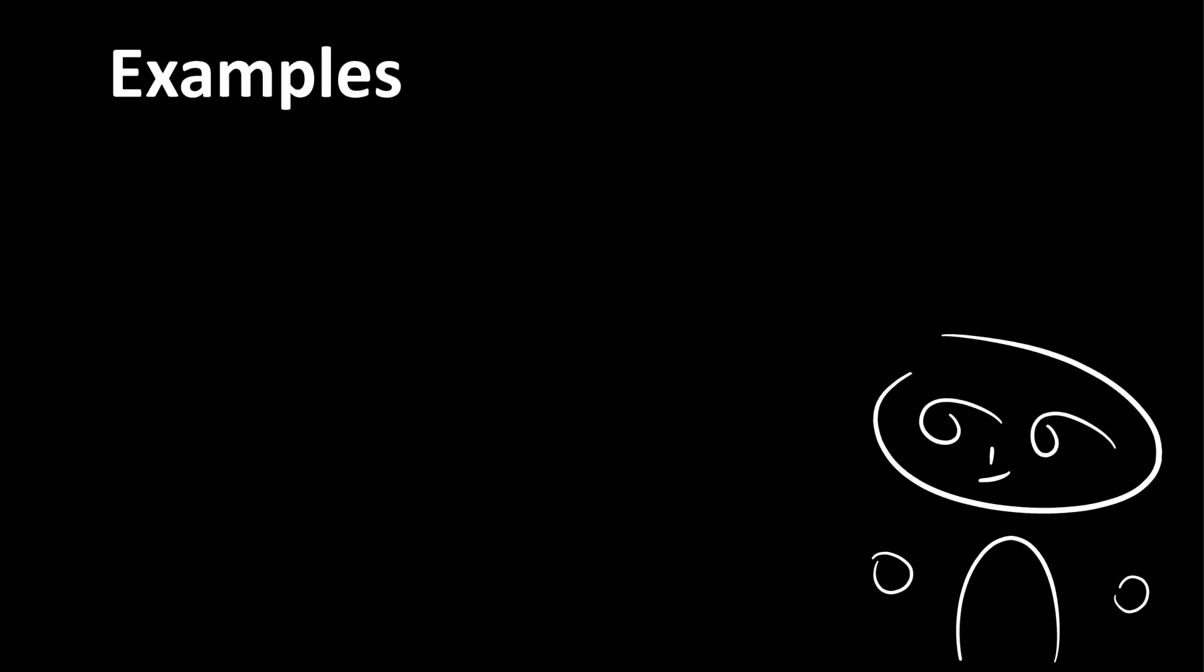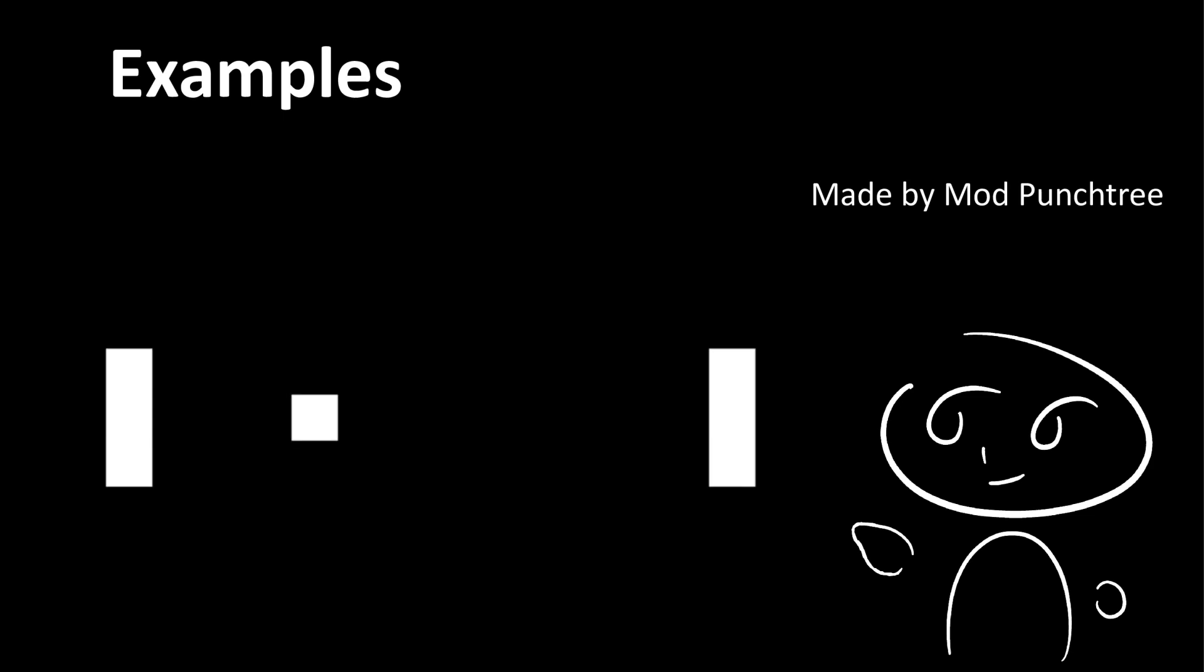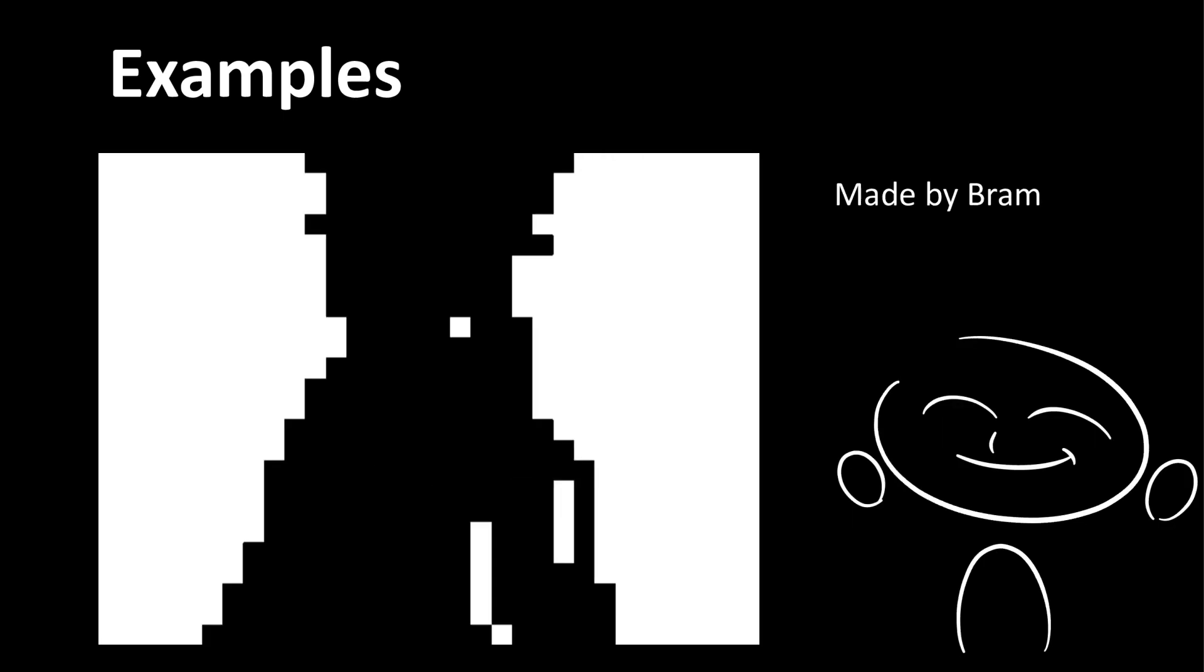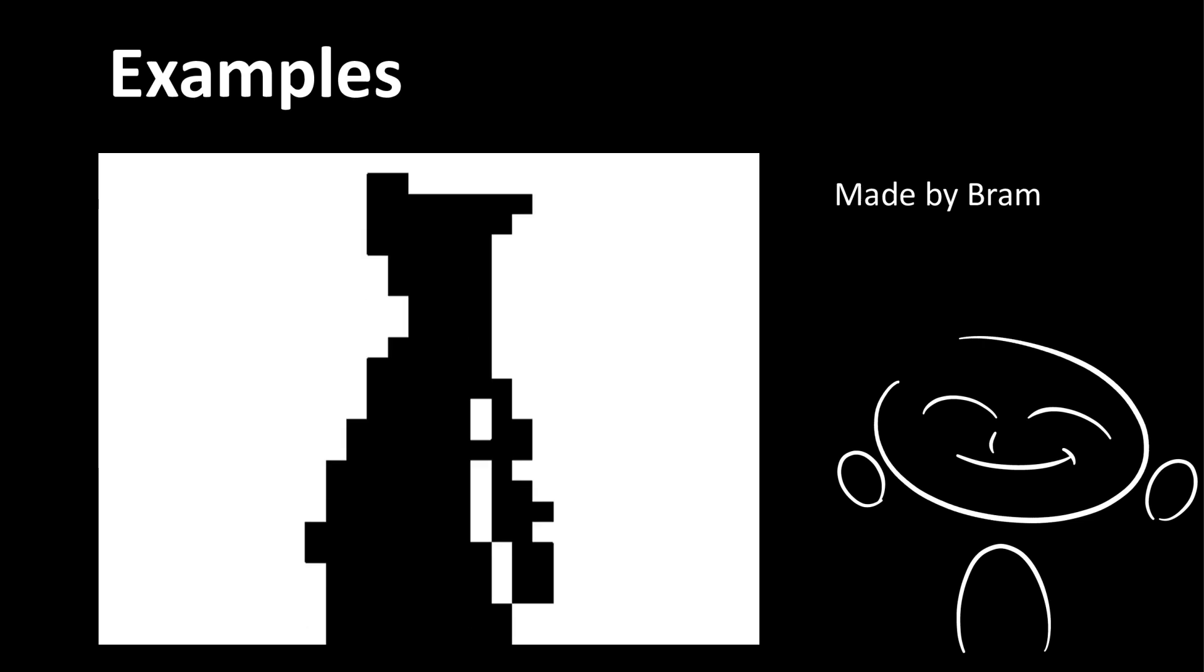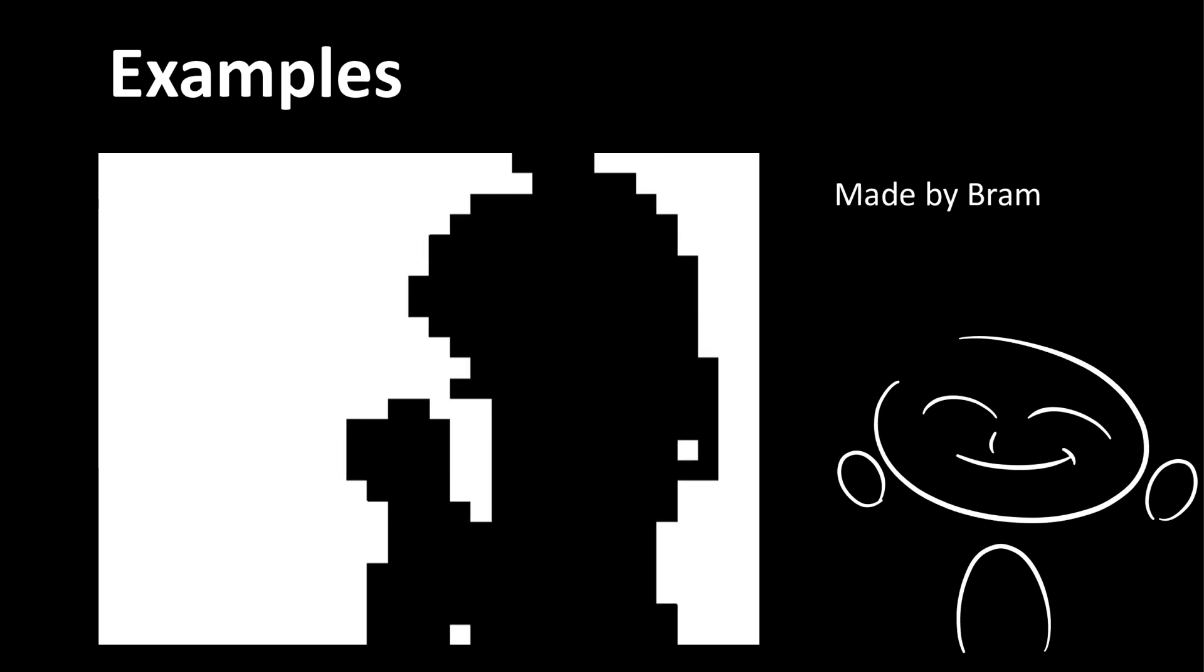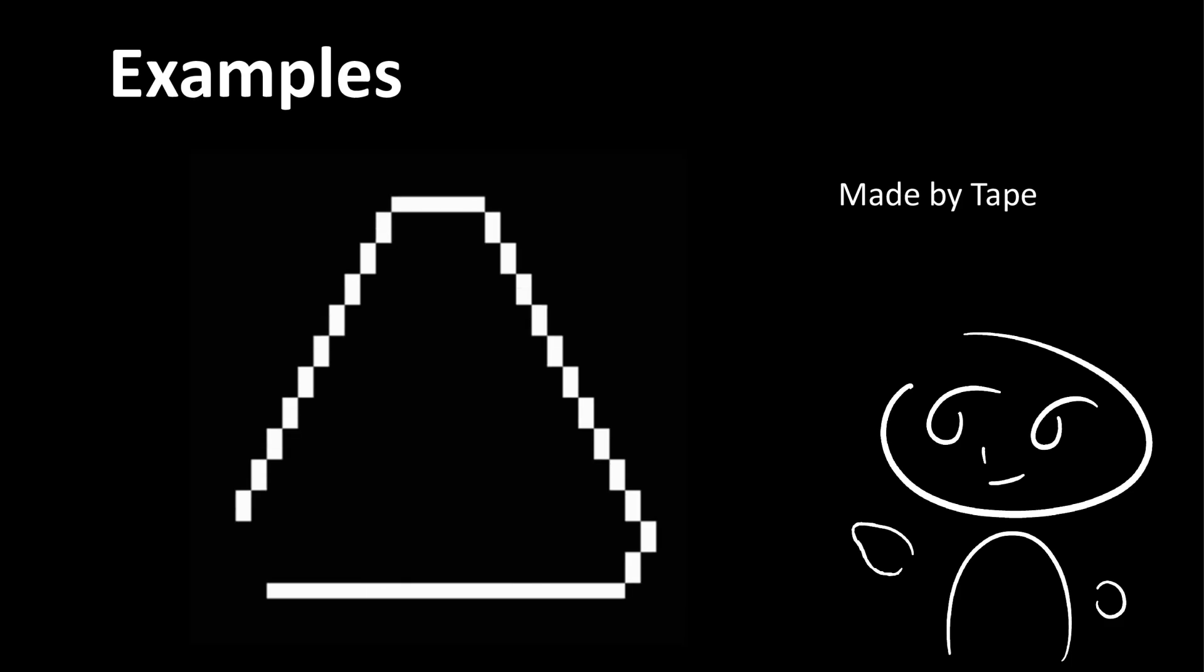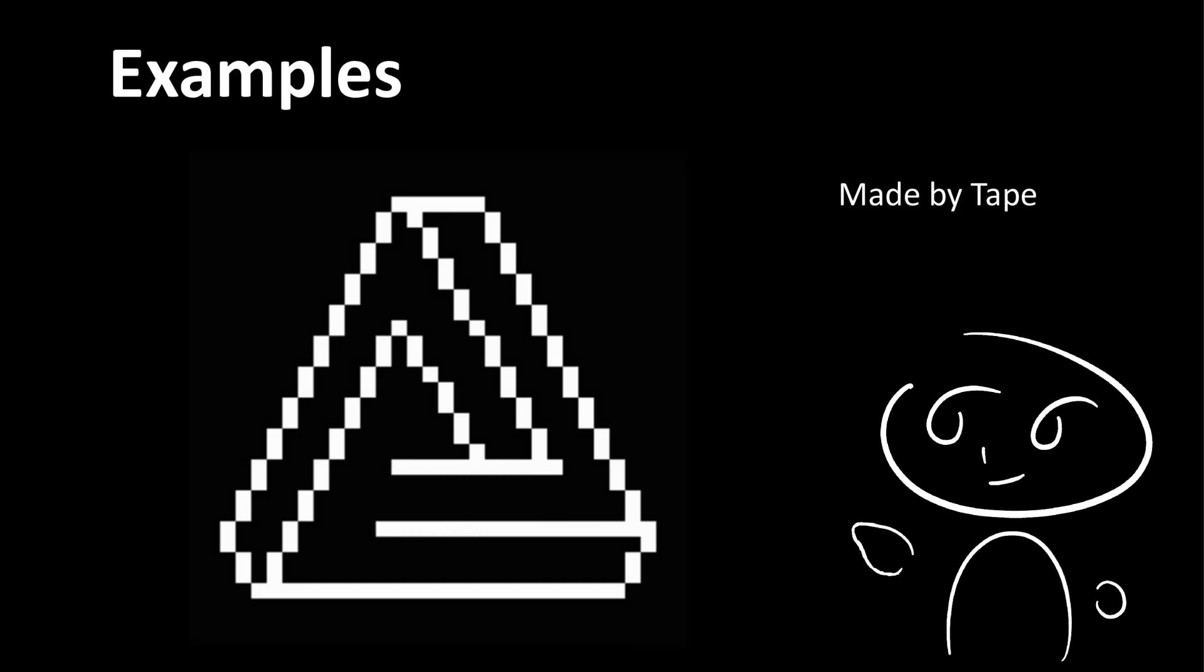Here are some examples of what is possible in URocl. First, we have Pong, made by yours truly. Then we have BadApple, made by Bram. And finally, a line drawing program, drawing an impossible triangle, by tape.